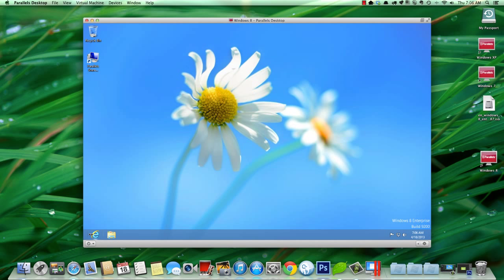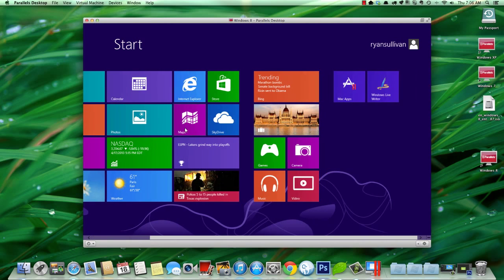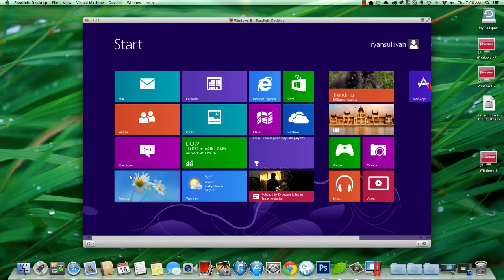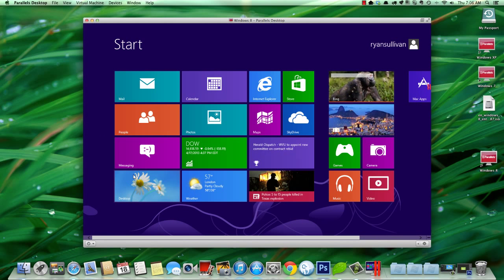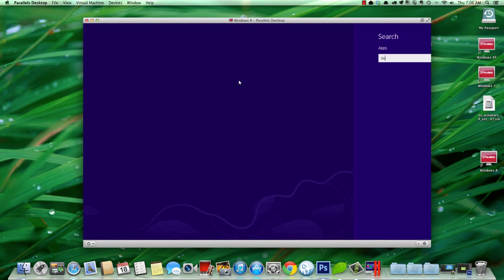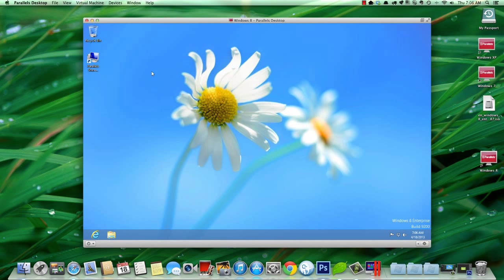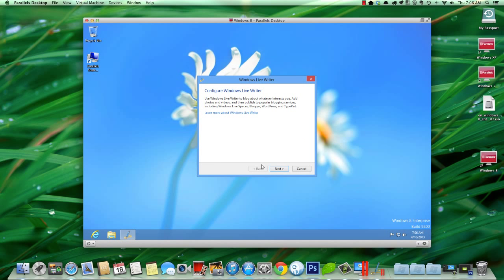And from this point on, you guys know what to do. But what I wanted to show you was something that is pretty sweet. Because the process of opening up one of these virtual machines every time you want to use it is not totally ideal. So, what I wanted to show you how to do is use Windows Live Writer without having to open a virtual machine.